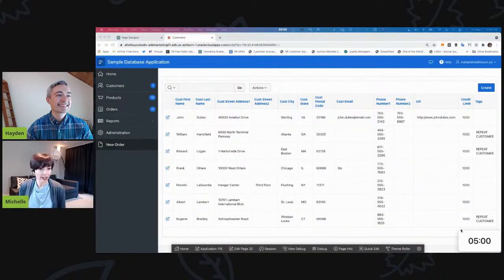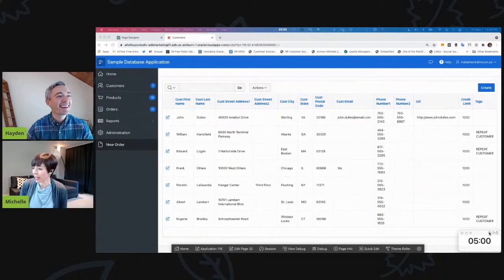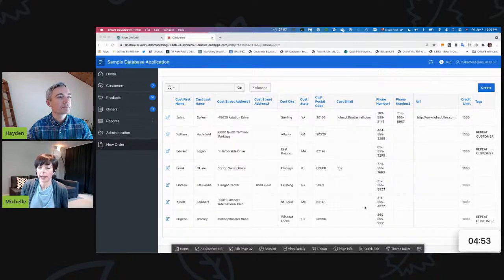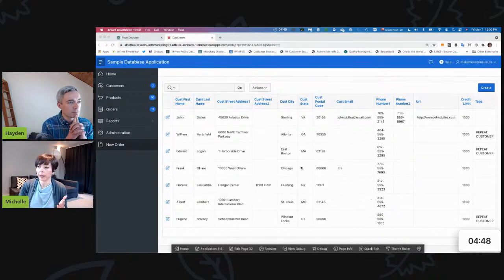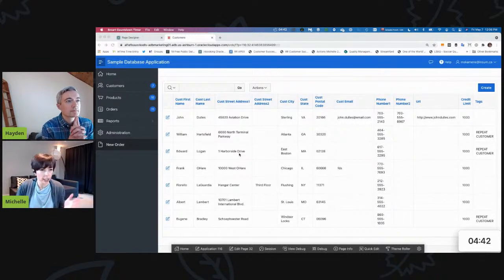I've installed the timer — I've got it already. It's almost as though we've rehearsed this. So Hayden, this is something that I've come across lately. I have recreated it here in the sample application. The scenario is I have created a form and report on the customer table, so we're in the sample database — we're talking customers, we're talking orders. I've used the wizard and created the form and report on the table.